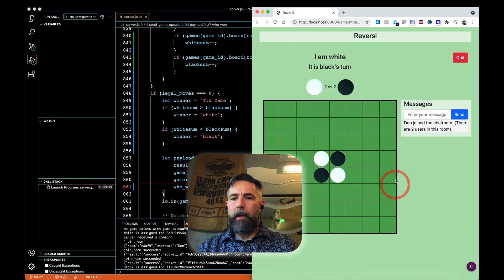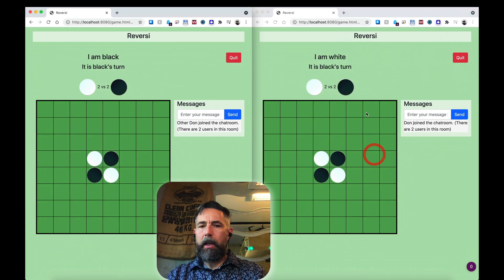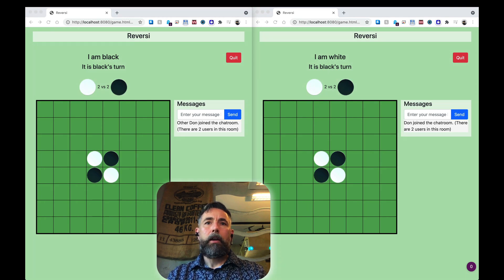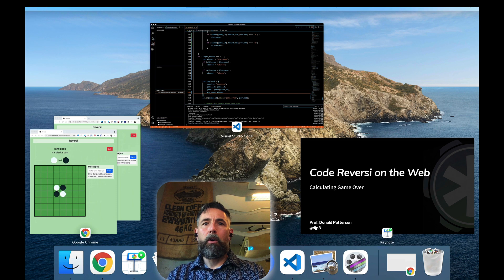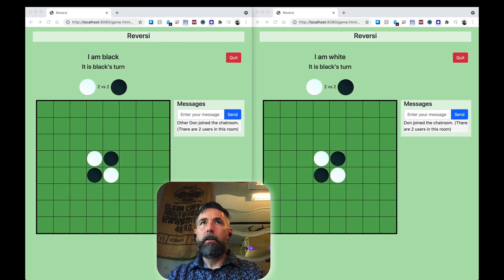I'm going to go ahead and play through a simple game and I will speed it up a little bit so you don't have to watch it, and then we will see if it correctly identifies the winner.